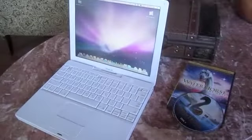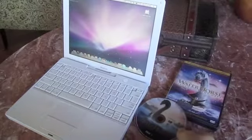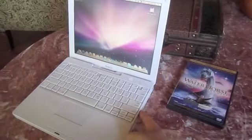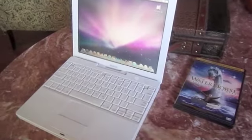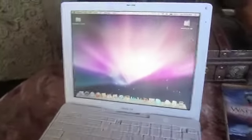This iBook includes a combo optical drive that can read and write CDs and also can read DVDs.